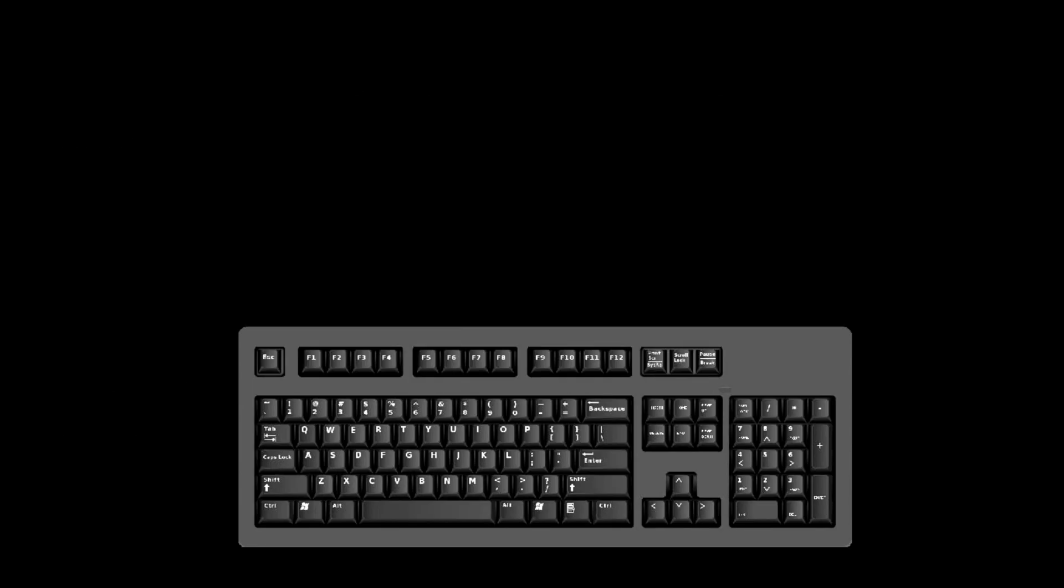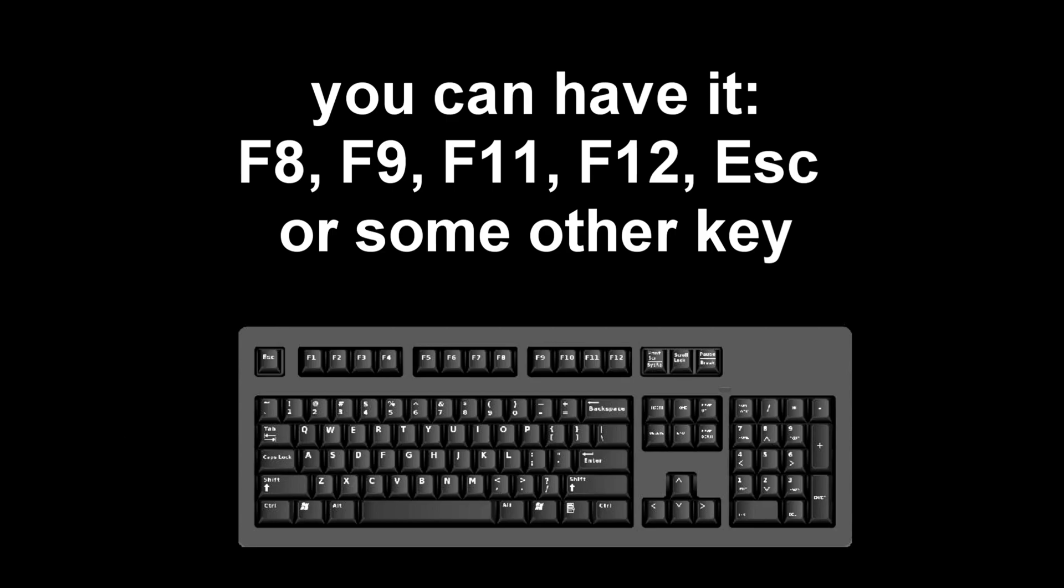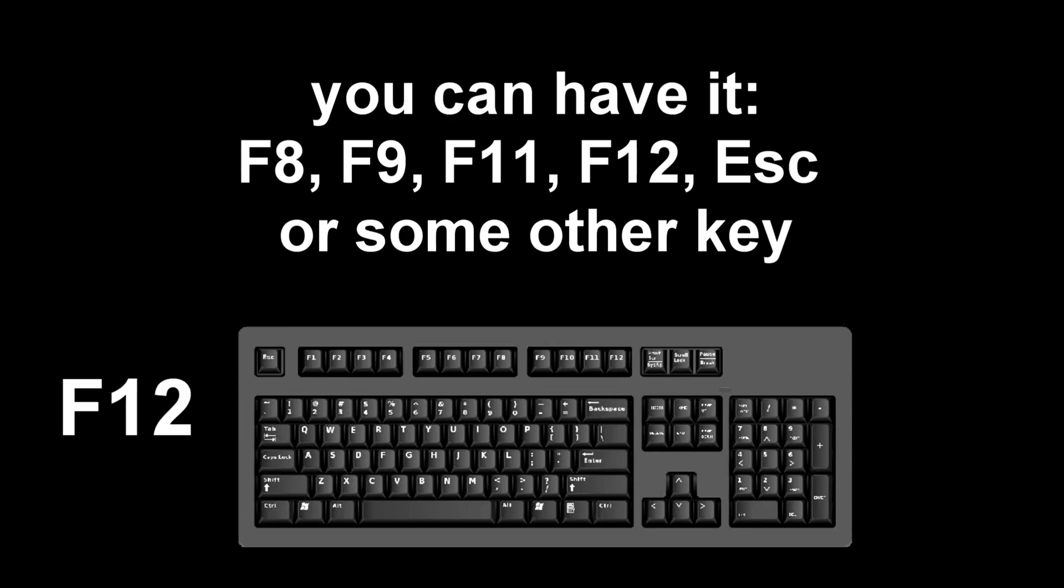I press the F12 key. For you it could be ESC, F8, F9, F11, F12, or some other key. There is no single standard and different computers may have different keys to call the boot menu.